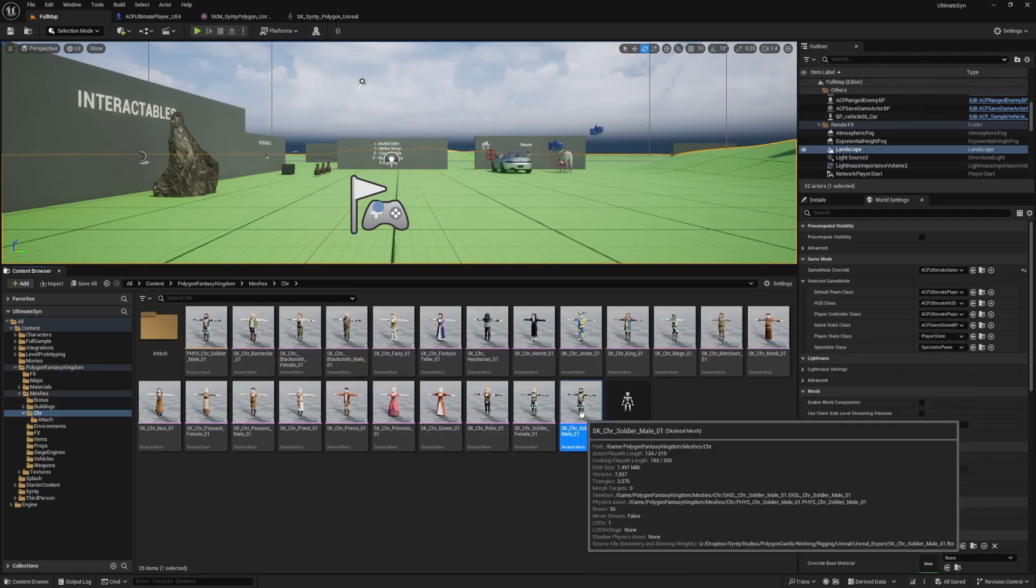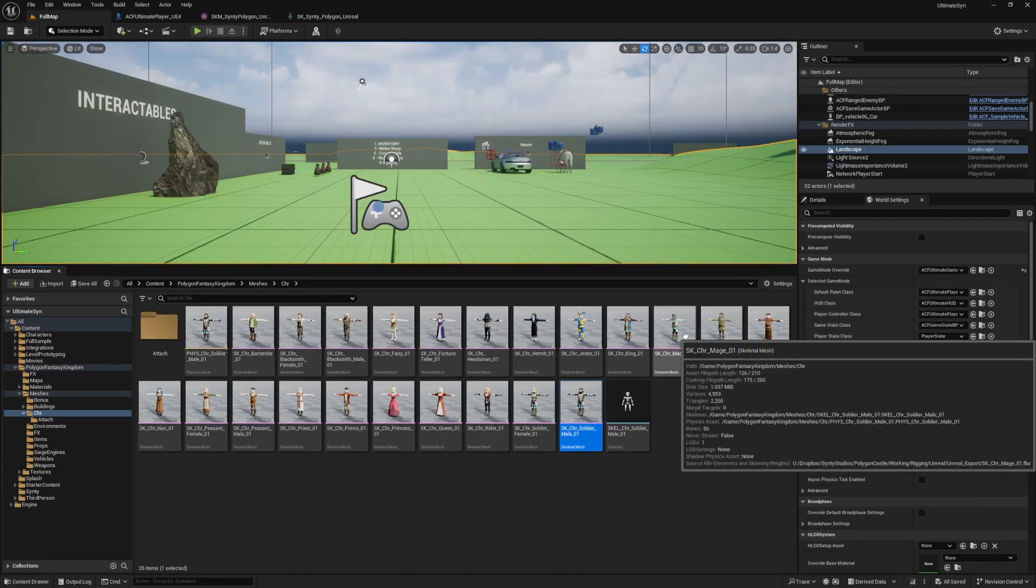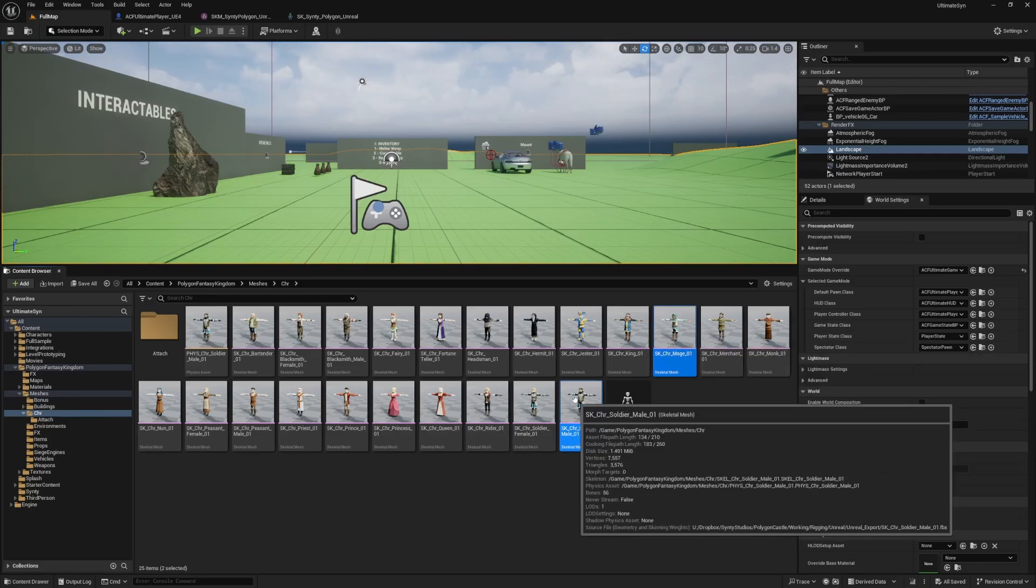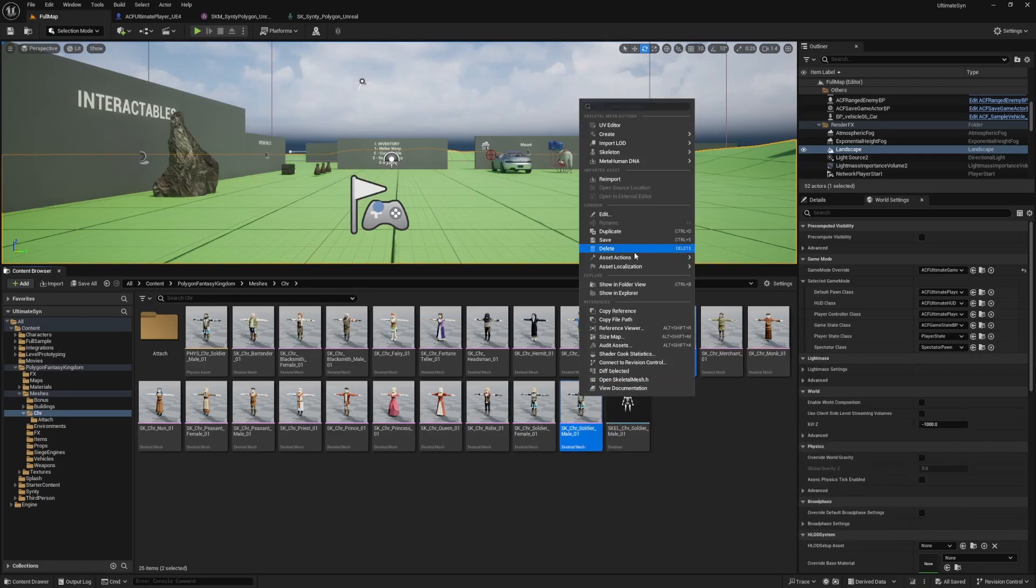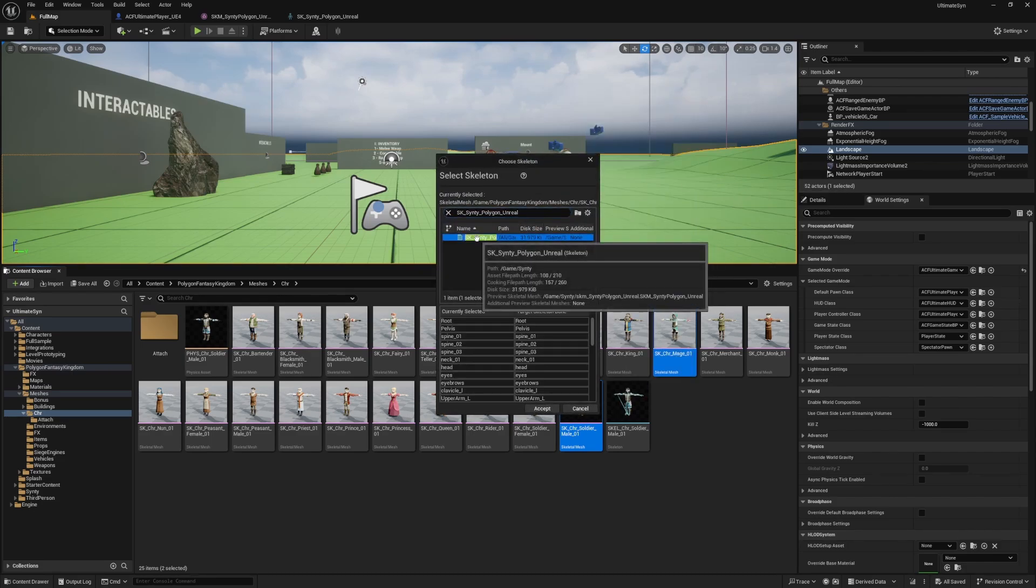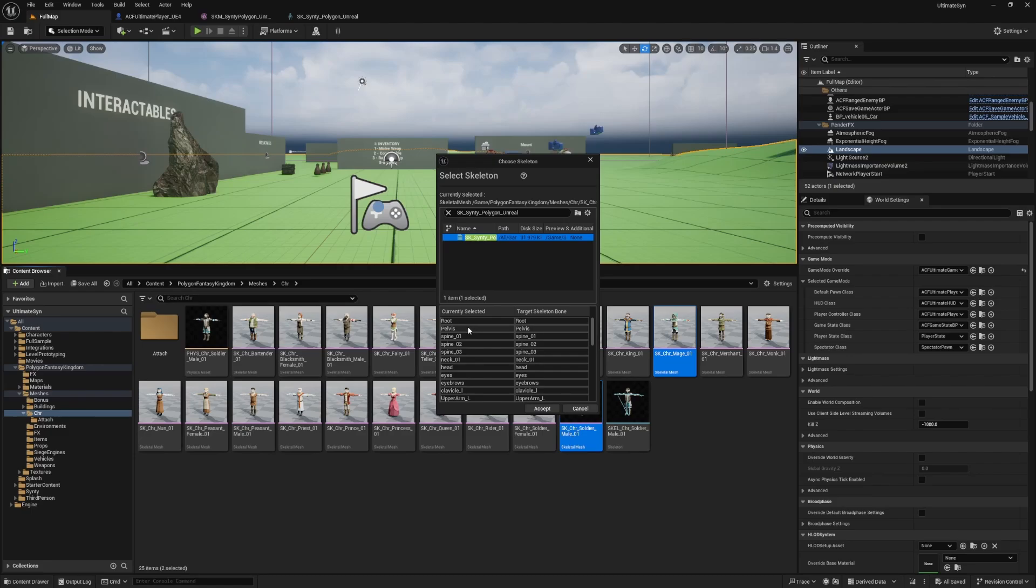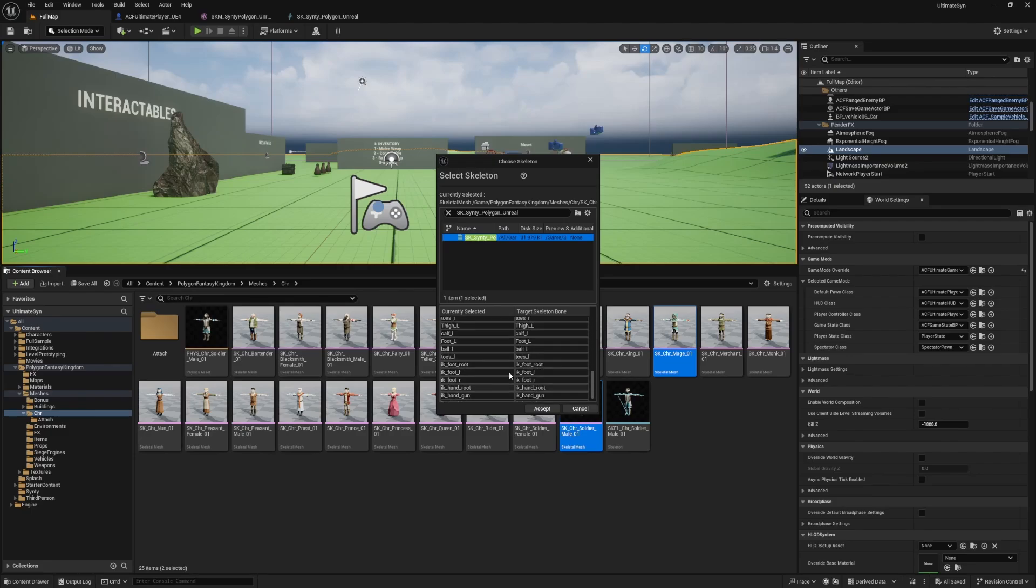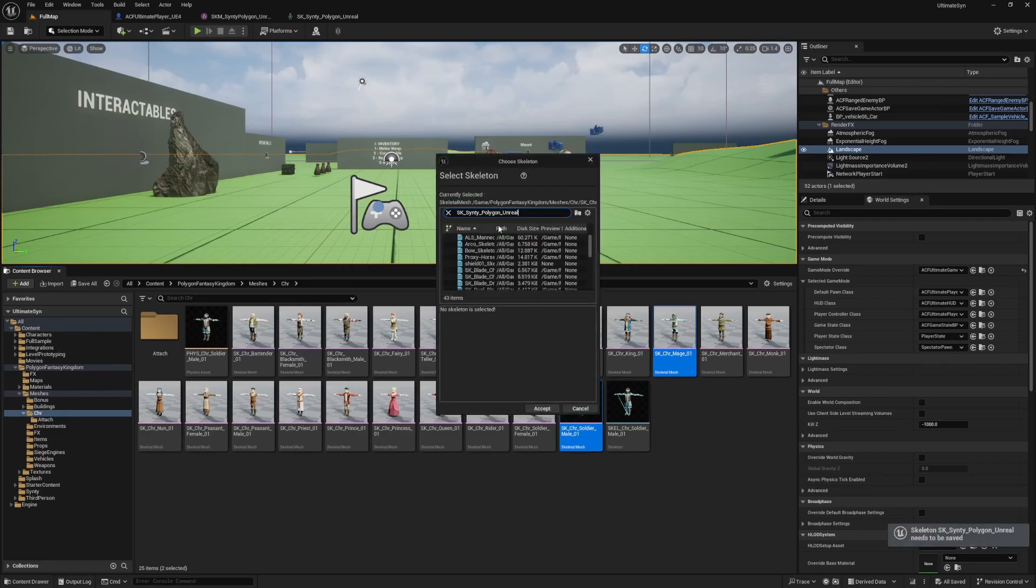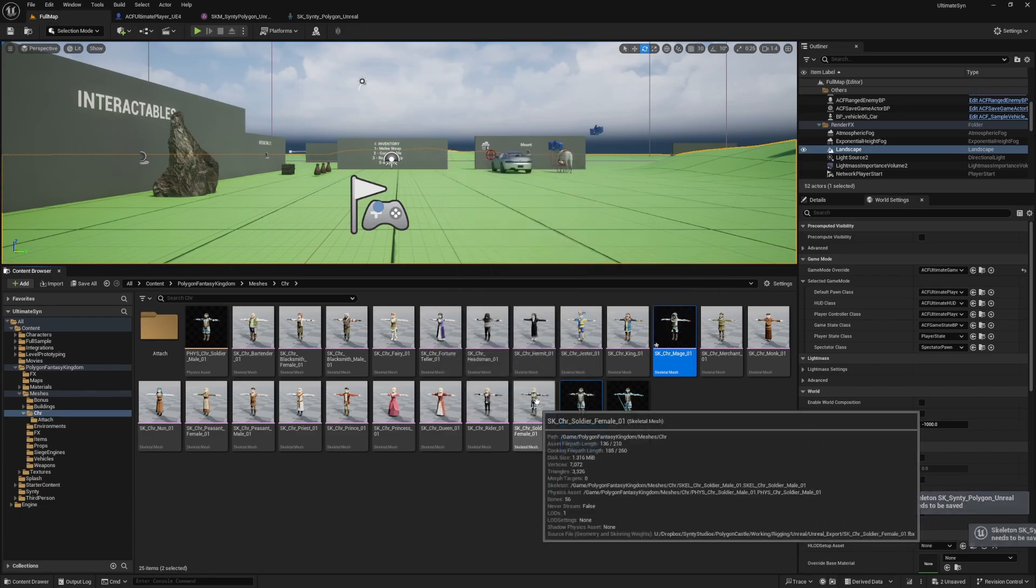Let's do the soldier and the mage as an example. I'll right click, assign skeleton, and search for this. It'll show the currently selected and the target skeleton bone name. Since the names are matching, it's perfectly fine. I'll hit add.